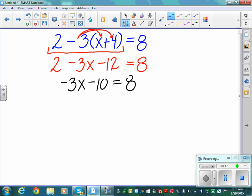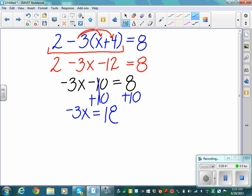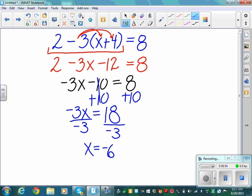From here we solve piece by piece. Add 10 to both sides — the inverse of subtraction is addition — so negative 3x equals 18. Then divide both sides by negative 3 to get x alone. x equals negative 6. That's the final answer.